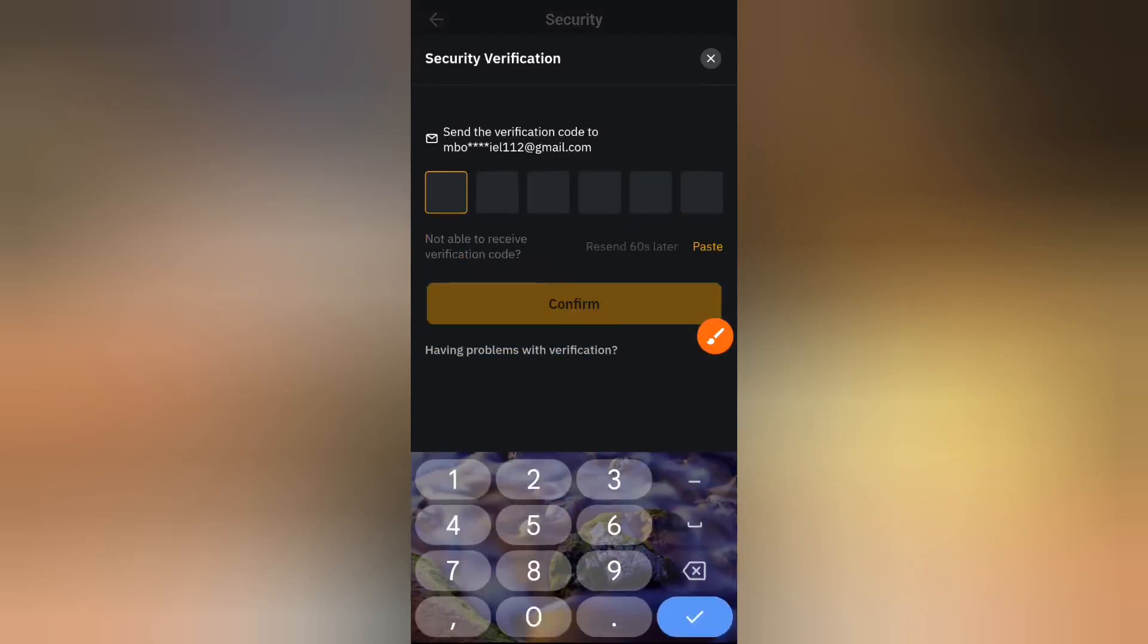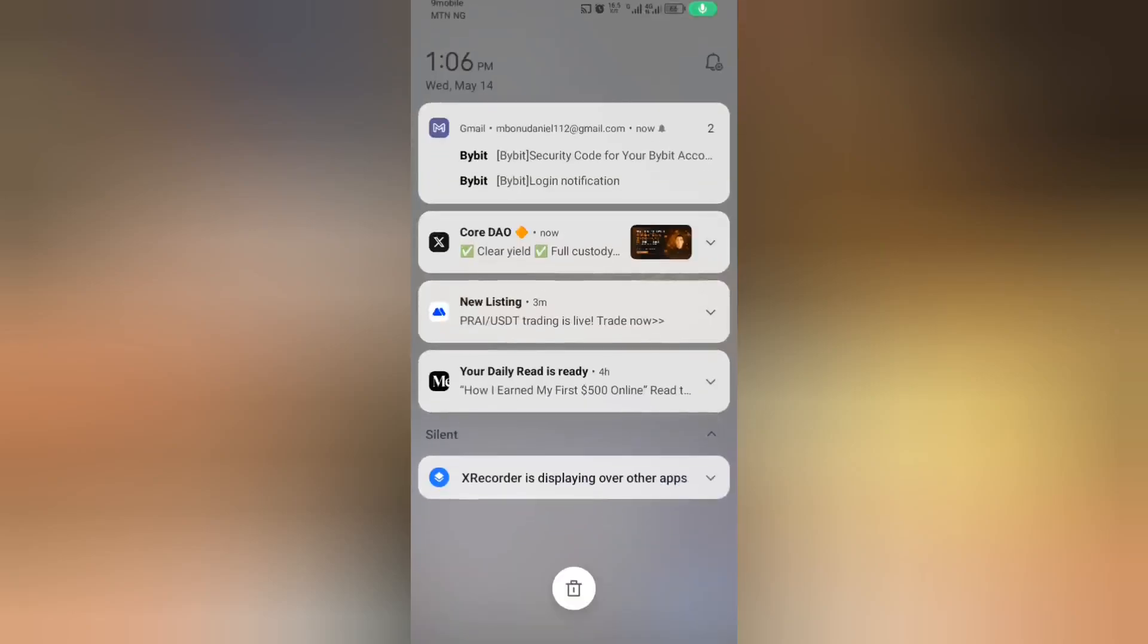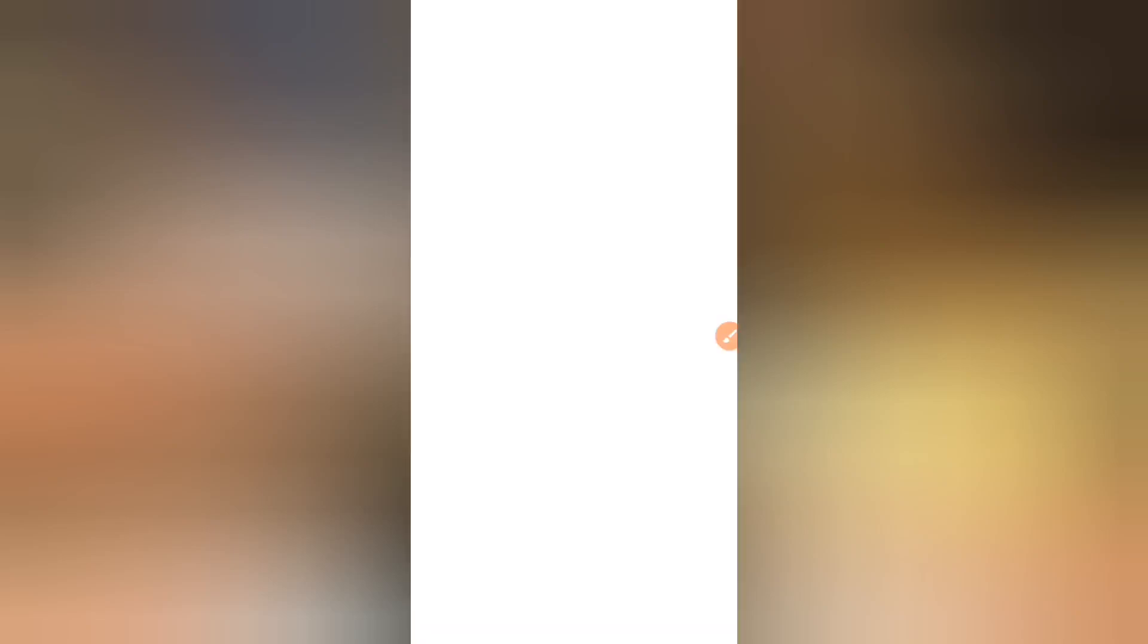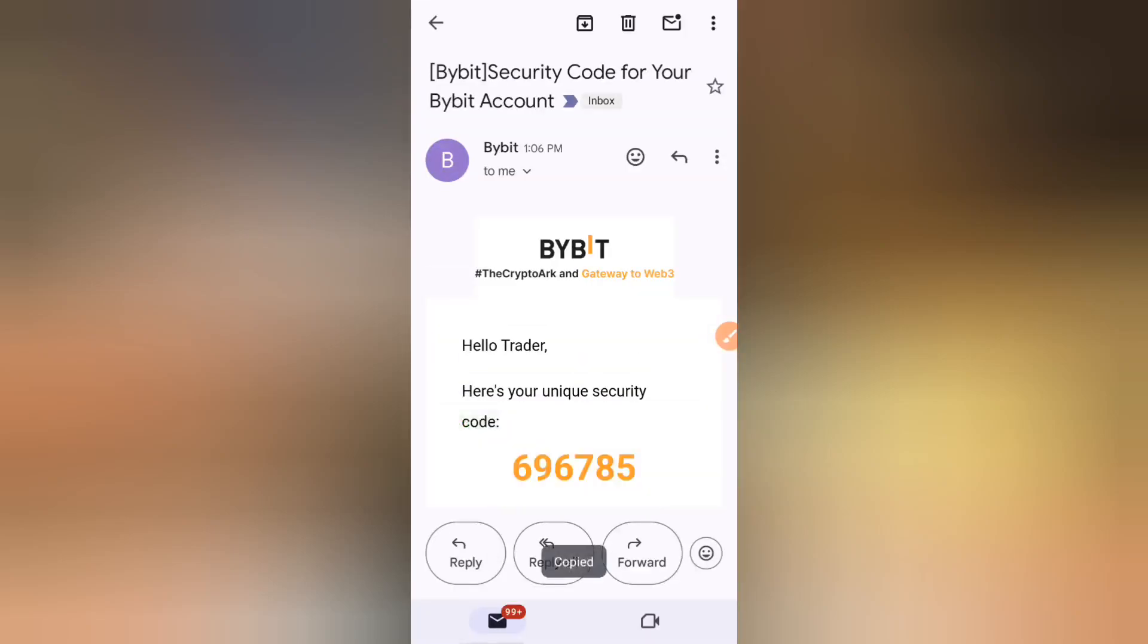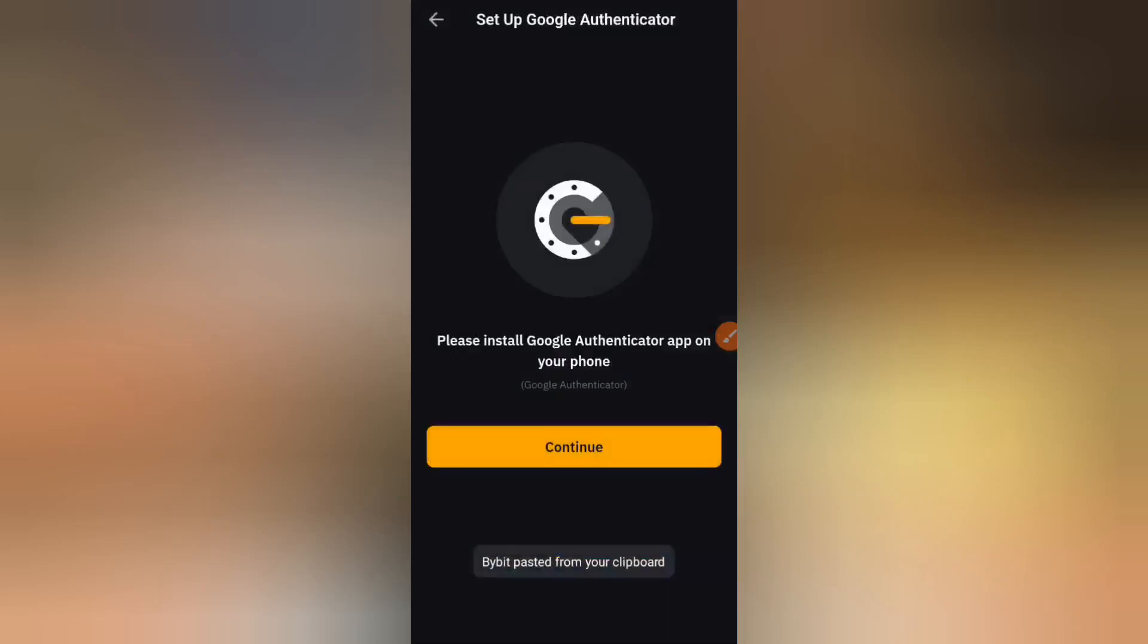It says we sent a code to your email. I'm just going to wait for that very code to arrive and this is it right here. I'm going to open up that very email right now and this is the code. I'm just going to press and hold this and copy that very code and head back to Bybit.